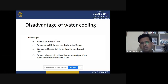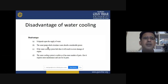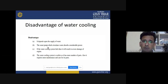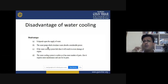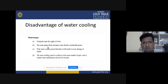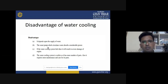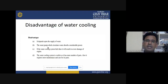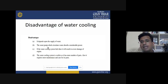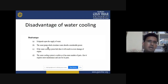There are several disadvantages of the water cooling system. It depends on the supply of water. The water pump that circulates the water absorbs considerable power — a centrifugal pump is used to circulate water around the cylinder and other parts. If the water cooling system fails, it can result in severe engine damage; if water is lacking, temperature rises and parts may be damaged.